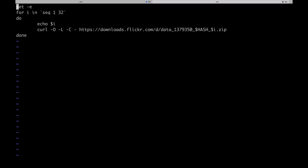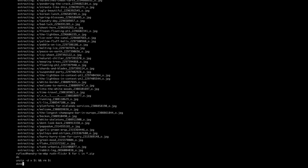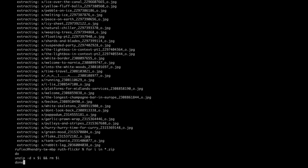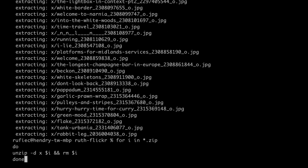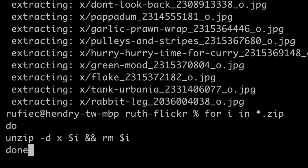I wrote a script, as you can see here, that goes from sequence 1 to 32 and downloads each zip file. Once I had the zip files, I then proceeded to extract them — a very simple script: for each zip, unzip to a particular directory called X, then delete the zip file to save space.